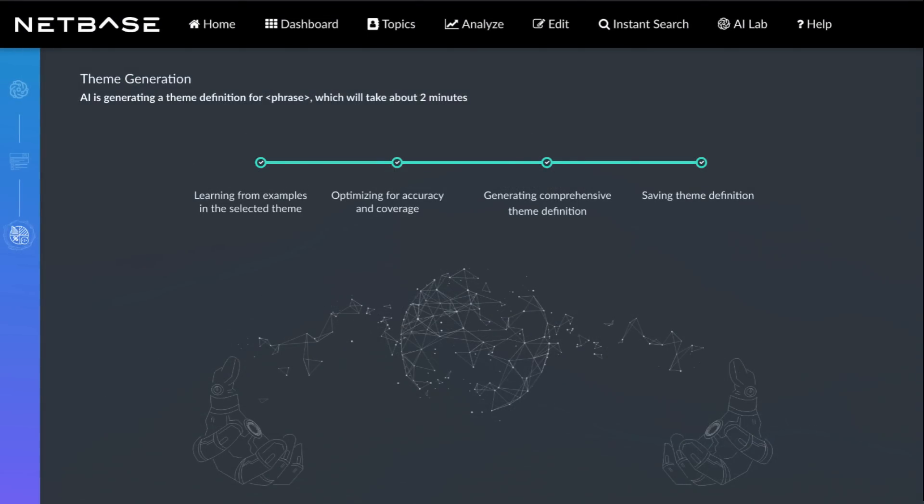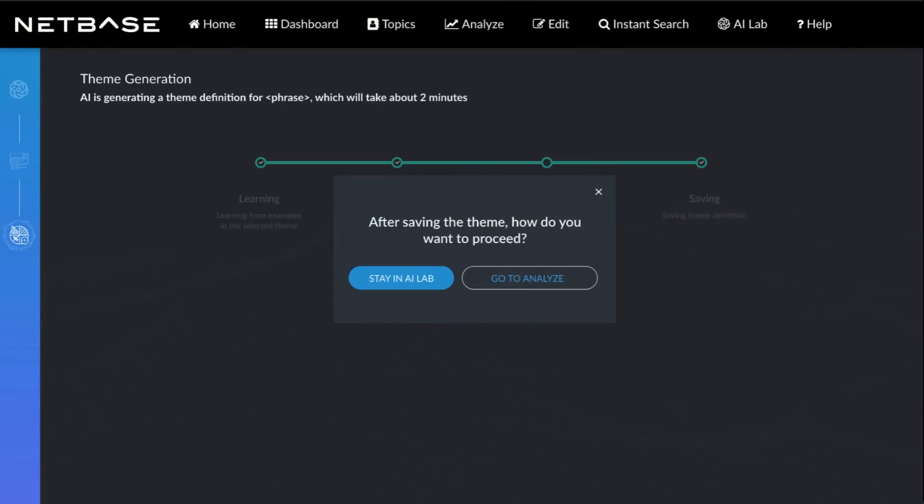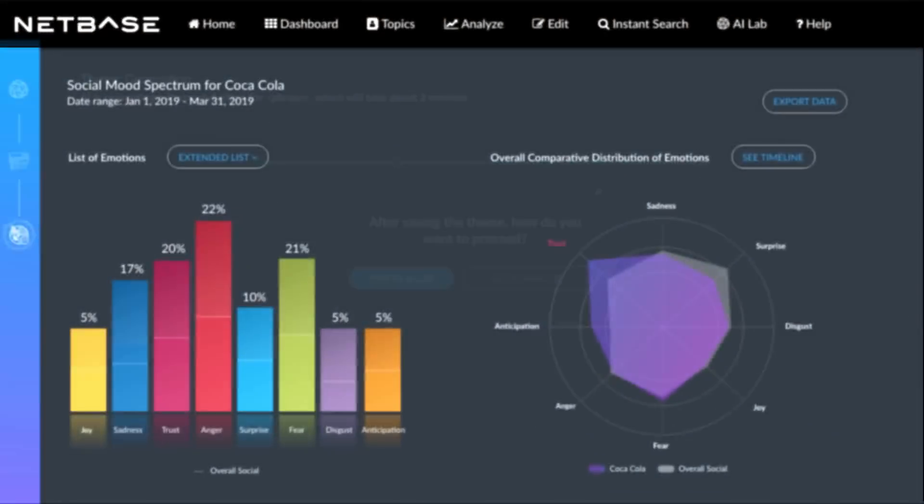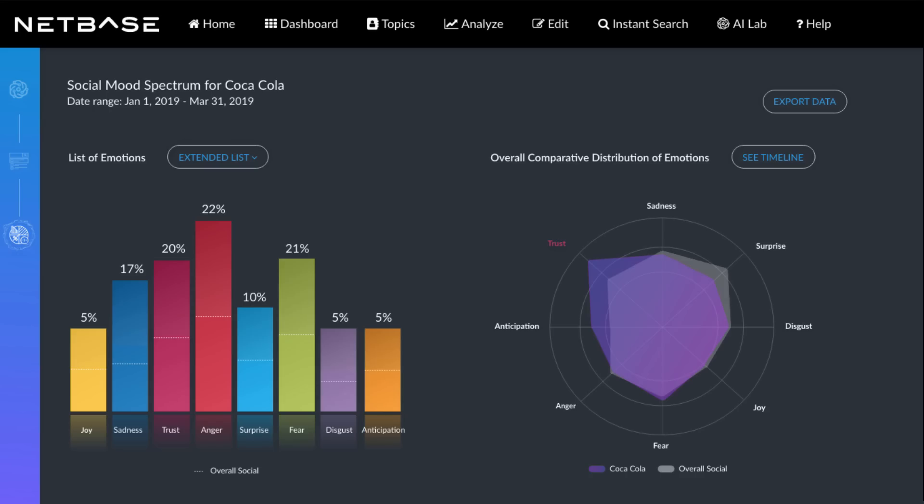You have full visibility into the theme definition and can review and refine it. We'll soon be delivering additional innovations in theme discovery with options for creating topics, cleaning topics, and more.